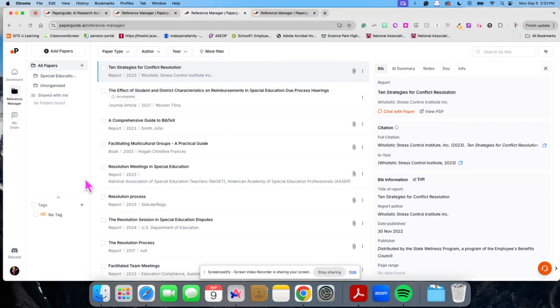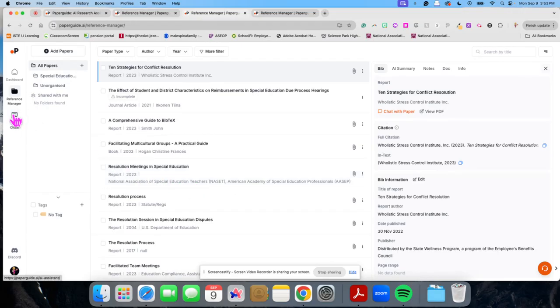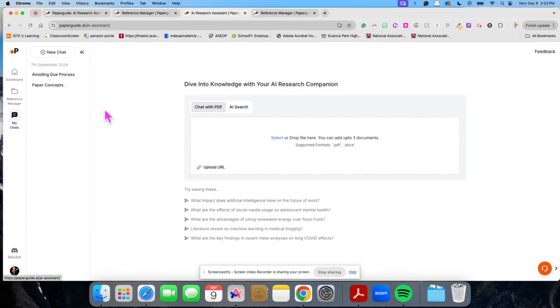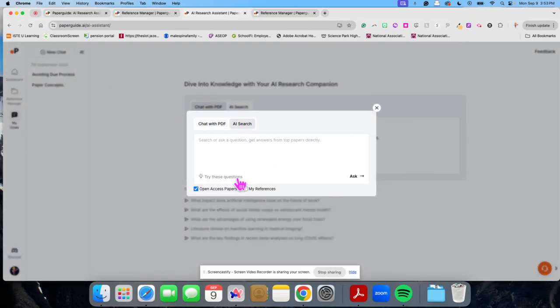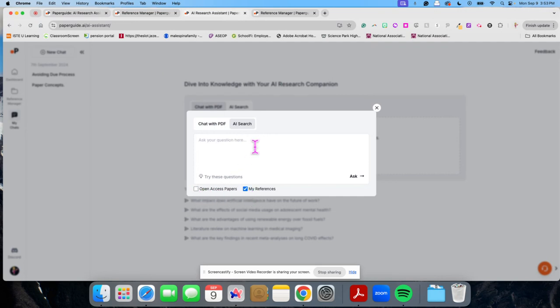So say I wanted to chat with all of these documents, I can go to my chats here. And I can do a new chat. And then I do an AI search. And I could just look at open access papers, or I could do my references. I'm going to ask it to do my references.